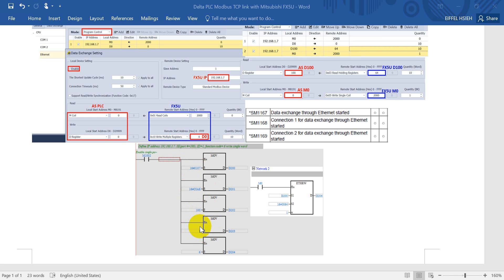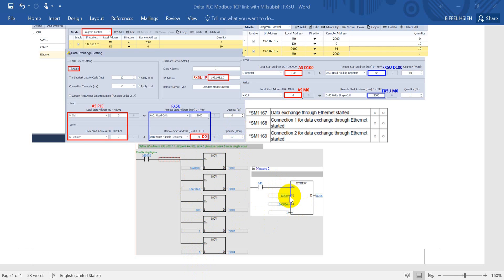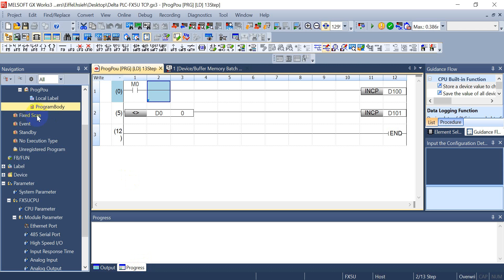Then we define the node ID of our selected device, and then you can define the function that you want to use. Today we just use 6, that means write a single word. We define all these parameters in the D200 and then write to D100 of FX5U. Write only one device.